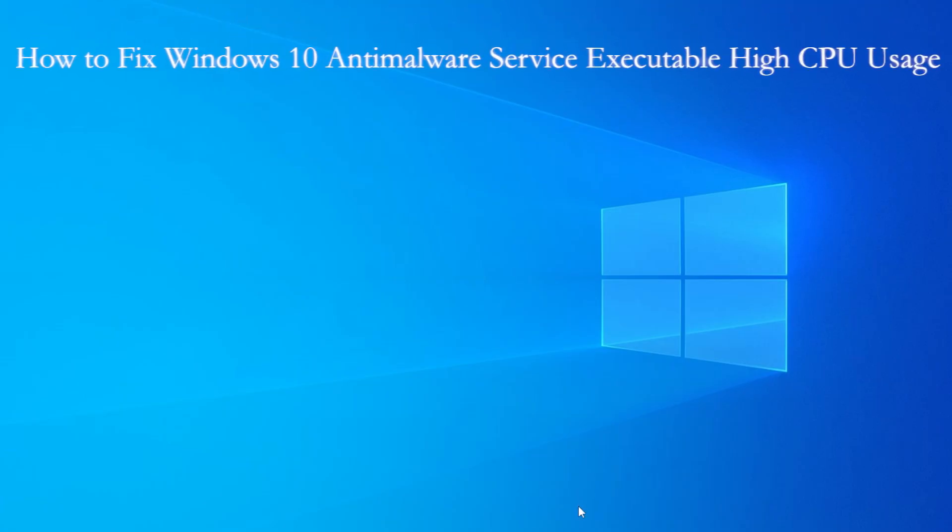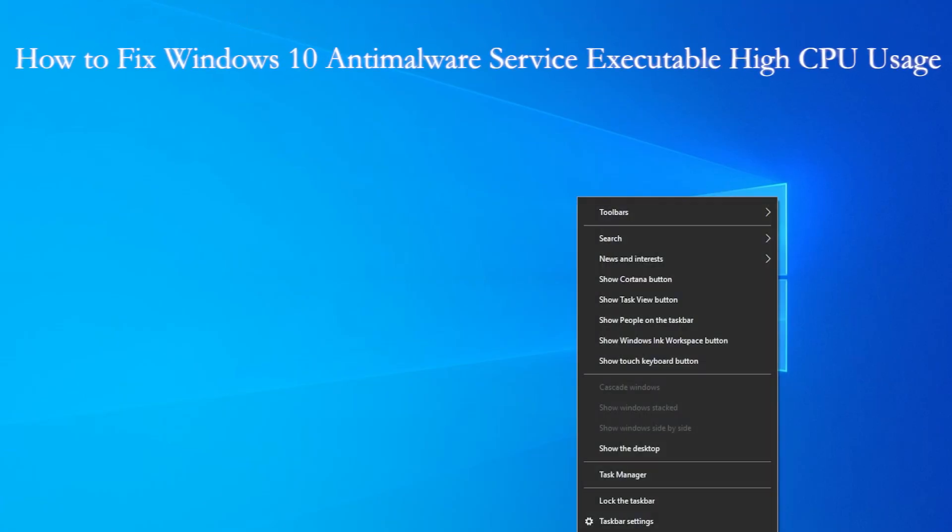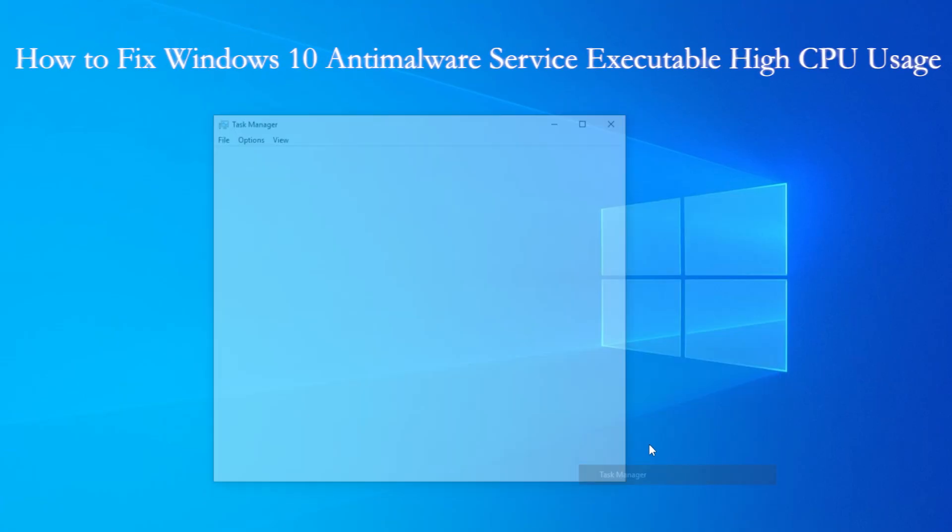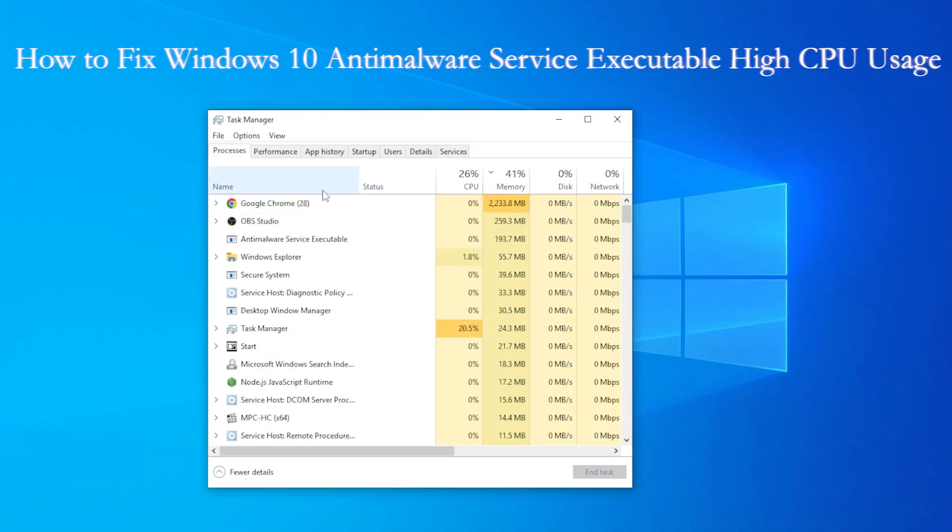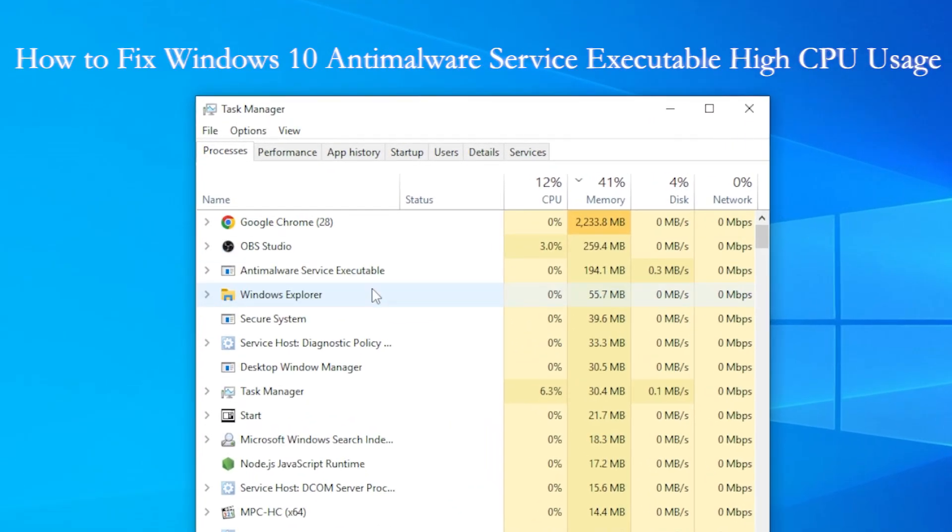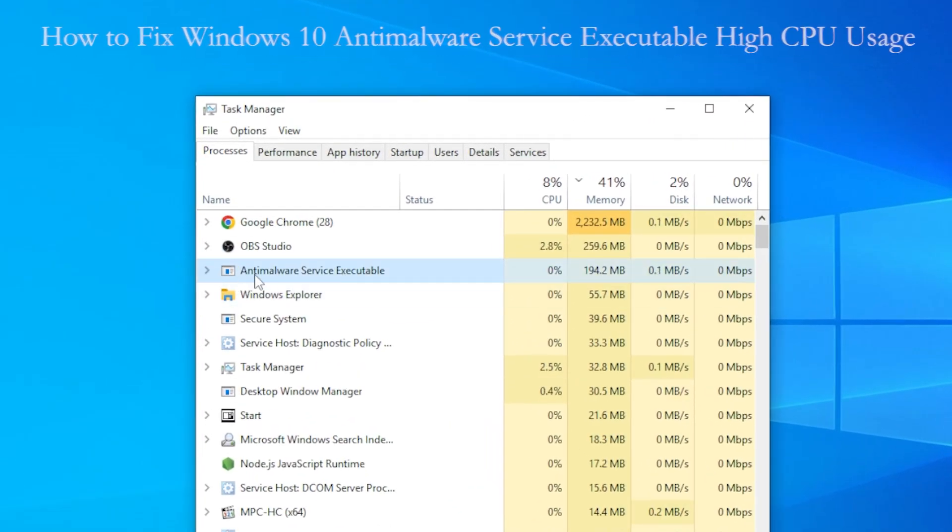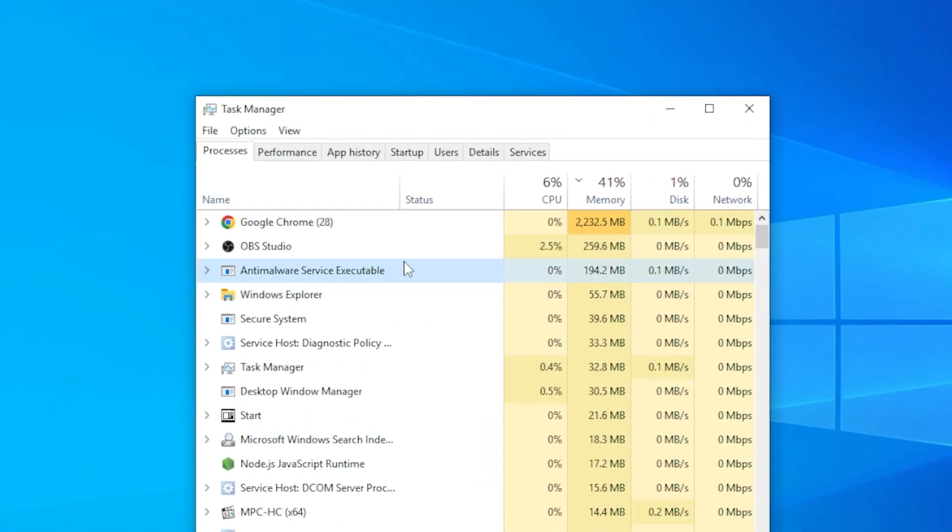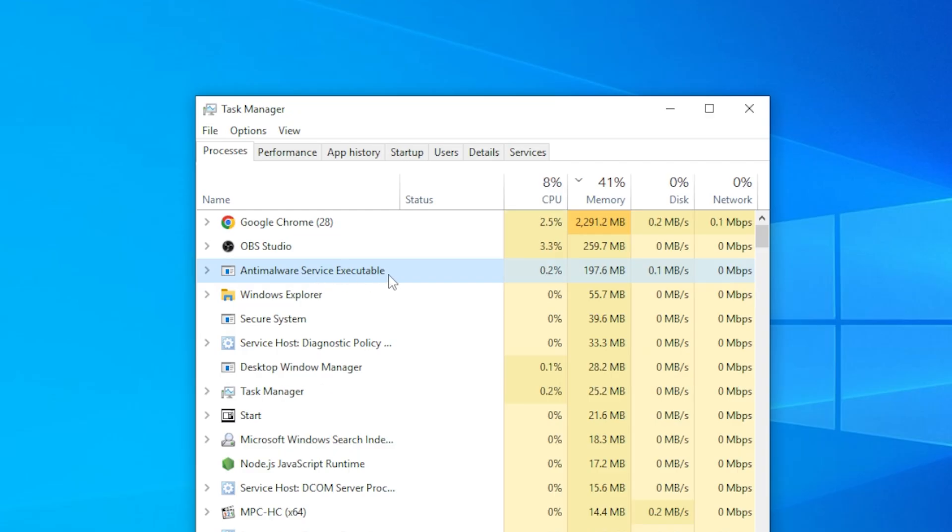If your PC feels super slow and your fan sounds like it's about to take off, check your Task Manager. You'll probably see something called Anti-malware Service Executable eating up your CPU or memory. Yes, that's Windows Defender, but don't worry. I'll show you how to reduce its resource usage without disabling your antivirus completely.